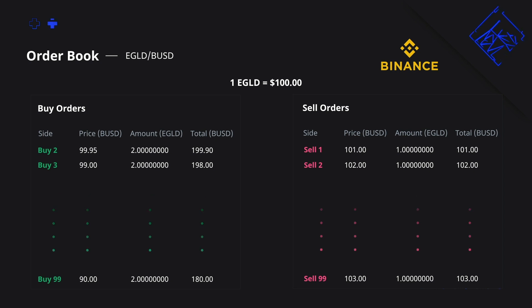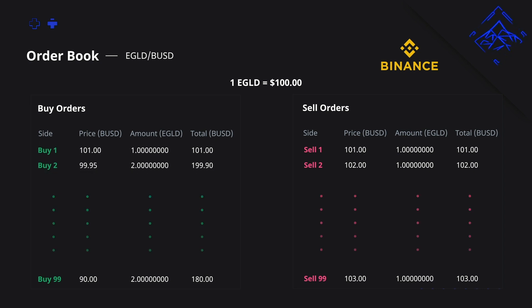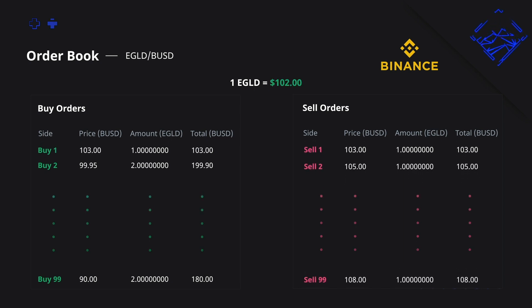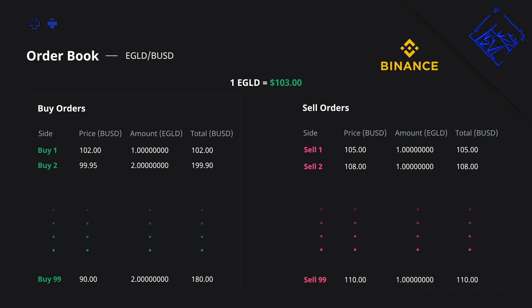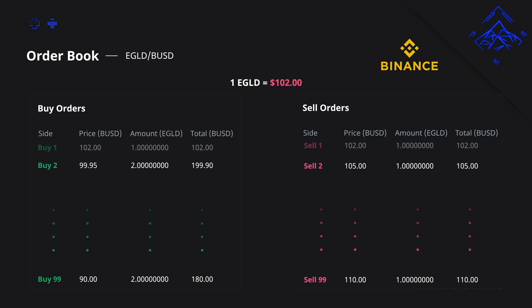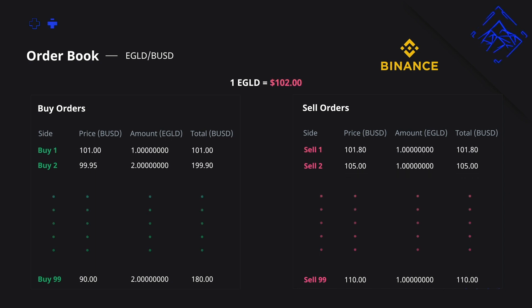When there is more demand for buying, the price keeps going up as the sell orders for $100, $101, $102, $103 get cleared by people agreeing to buy for those prices, and vice versa when the price of an asset goes down.